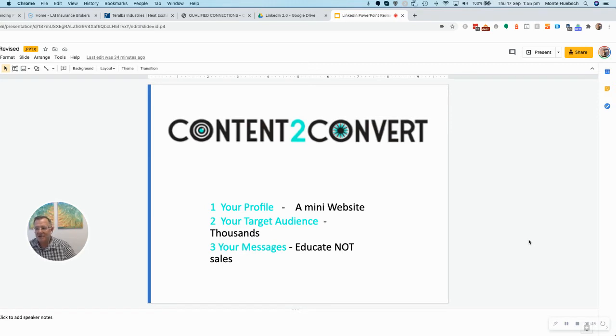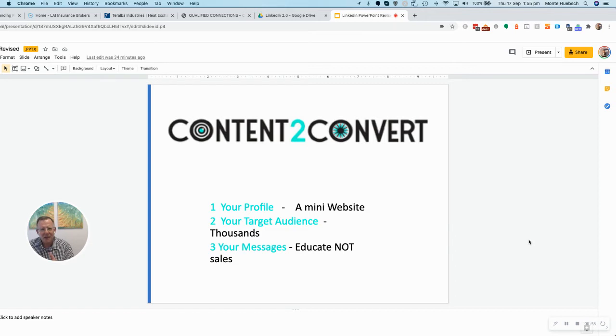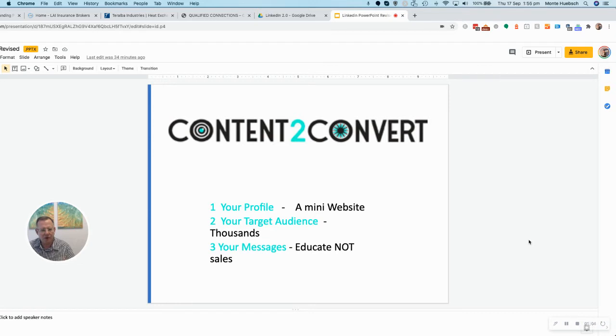It starts with your profile. We take your LinkedIn profile and convert it from the highly effective electronic CV you currently have, and we turn it into a mini website where it's a solution problem activity. We then collaborate using Sales Navigator and your LinkedIn profile to identify your target audience, but we do it at scale.